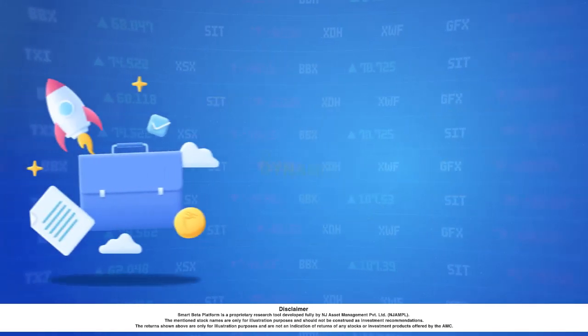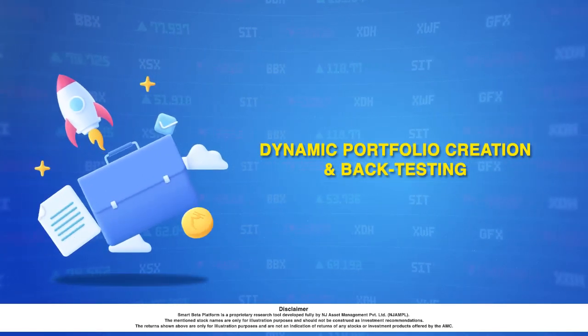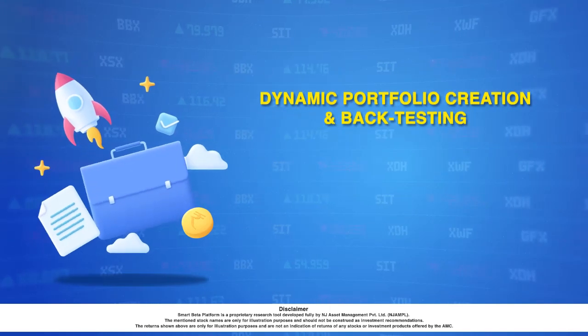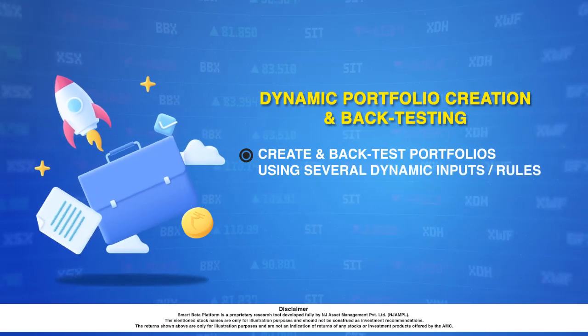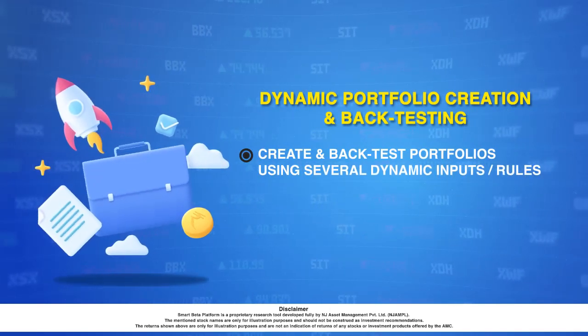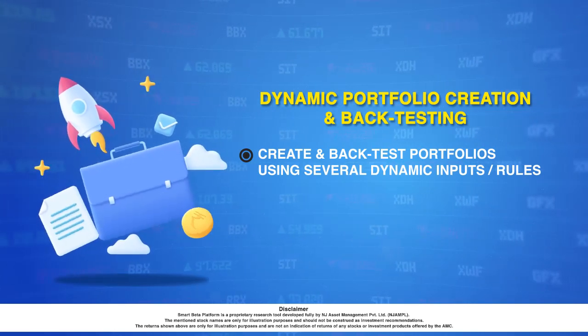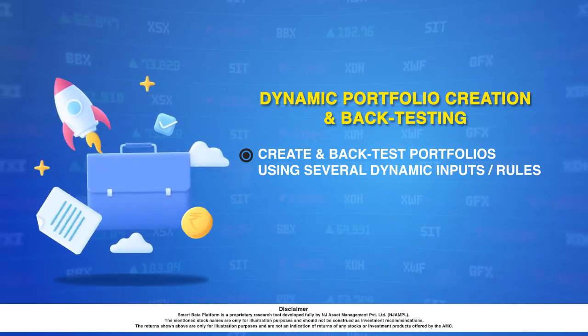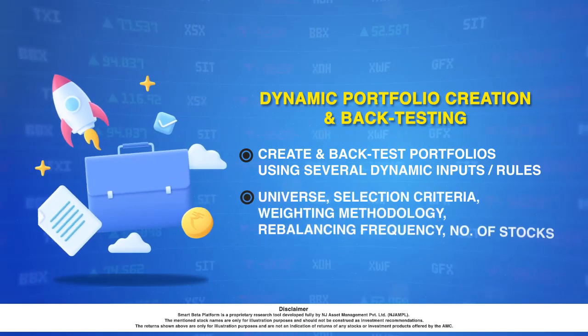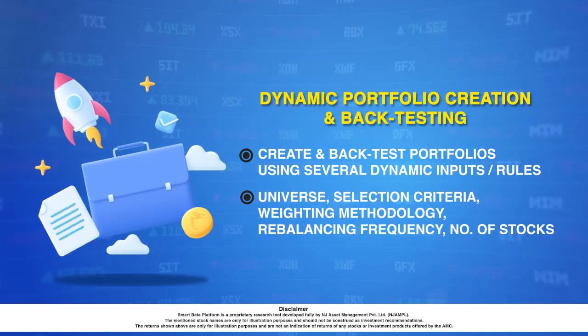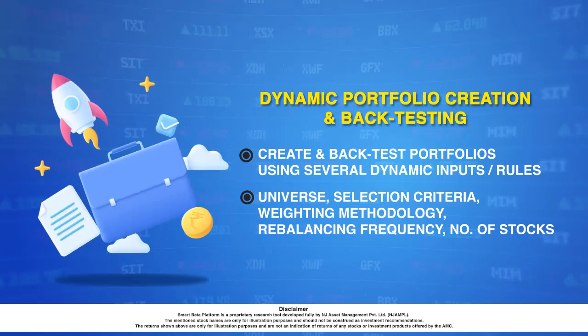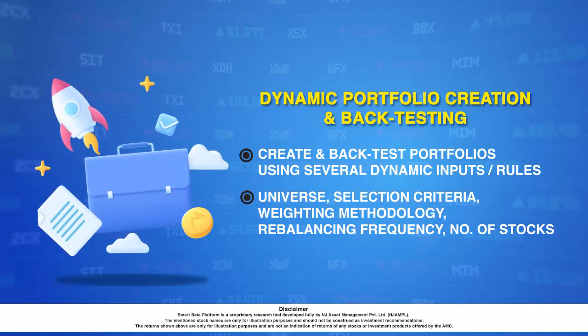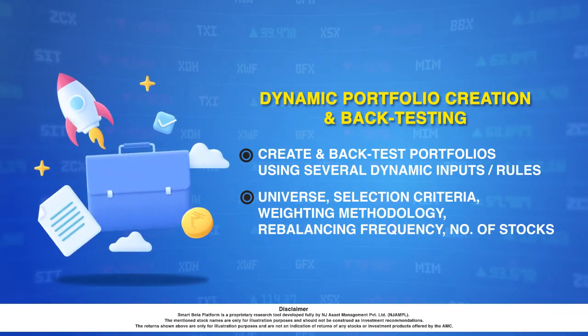The dynamic portfolio creation and back-testing module enables research analysts to create and back-test several portfolios using dynamic inputs or rules. These dynamic inputs or rules are rules related to the universe, selection criteria, weighing methodologies, rebalancing frequency, and the number of stocks in the portfolio.